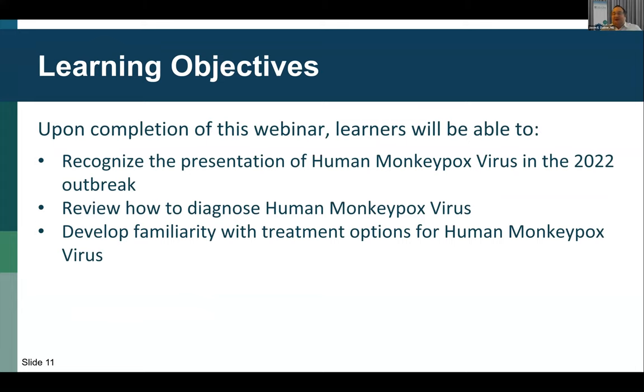I also want to highlight that you won't see a lot about vaccination in this presentation. I'm not going to go into depth on the vaccines, and we'll leave most of that to Dr. Varma's talk in part two of this series.